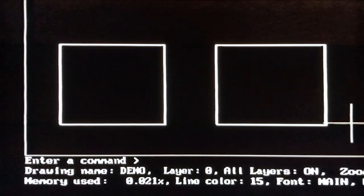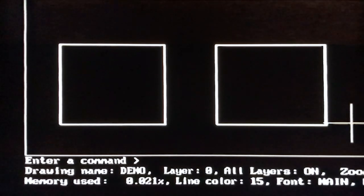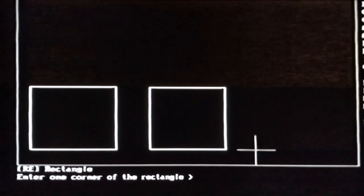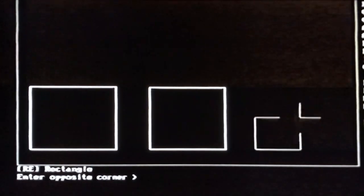Next, let's draw the same box again using the Rectangle command and entering coordinates. Type RE for the Rectangle command. CAD prompts you to enter one corner of the rectangle, so position the cursor where you want the first corner and click. Then move the cursor and notice a rectangle rubber-banding from that first point. Type 12,12 and press Enter. You can see the size and shape of all three rectangles are the same — we just used three different ways to draw it.